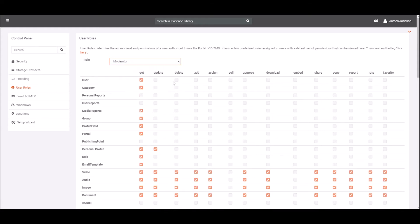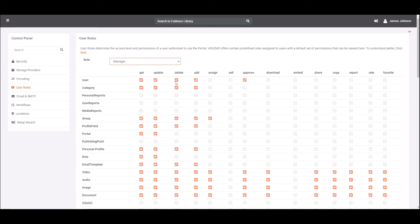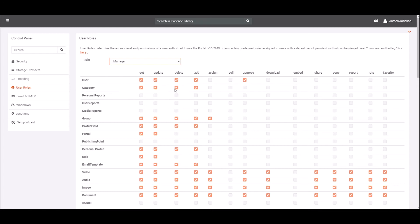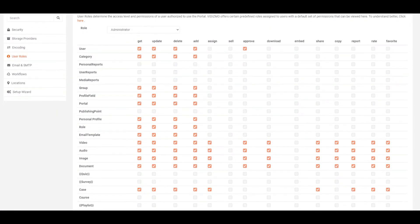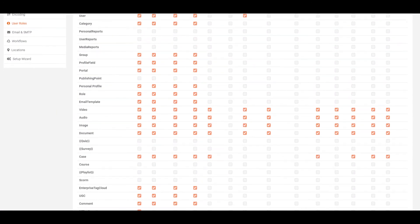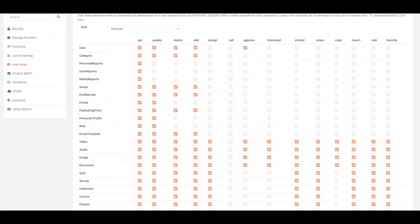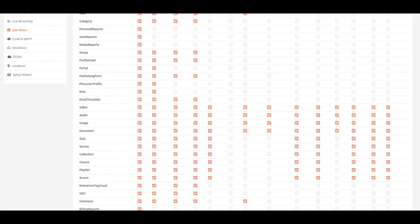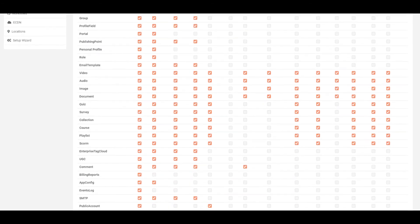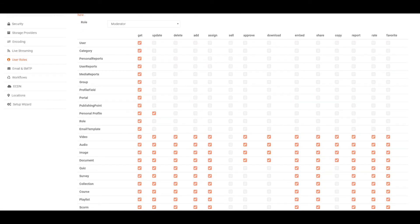VIDIZMO offers certain predefined roles assigned to users with a default set of permissions. The six roles include Administrator, Manager, Moderator, Contributor, Viewer, and Anonymous Viewer.